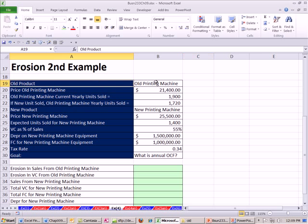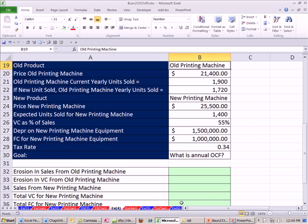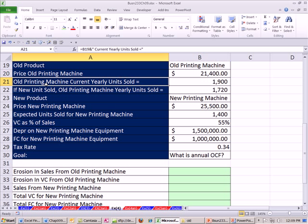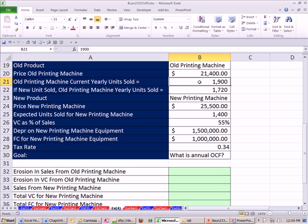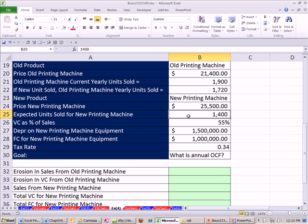We have an old product, old printing machine, the price of the old printing machine, the old printing machine current yearly unit sold, which we'll use to estimate any differences in the future. If the new unit, which is this new printing machine here, is sold, old printing machine yearly unit sold will go down. Here's the new product. We have a new printing machine. Notice if we get this new printing machine, we're still going to sell some of the old machine. It's just their sales are going to go down a bit.